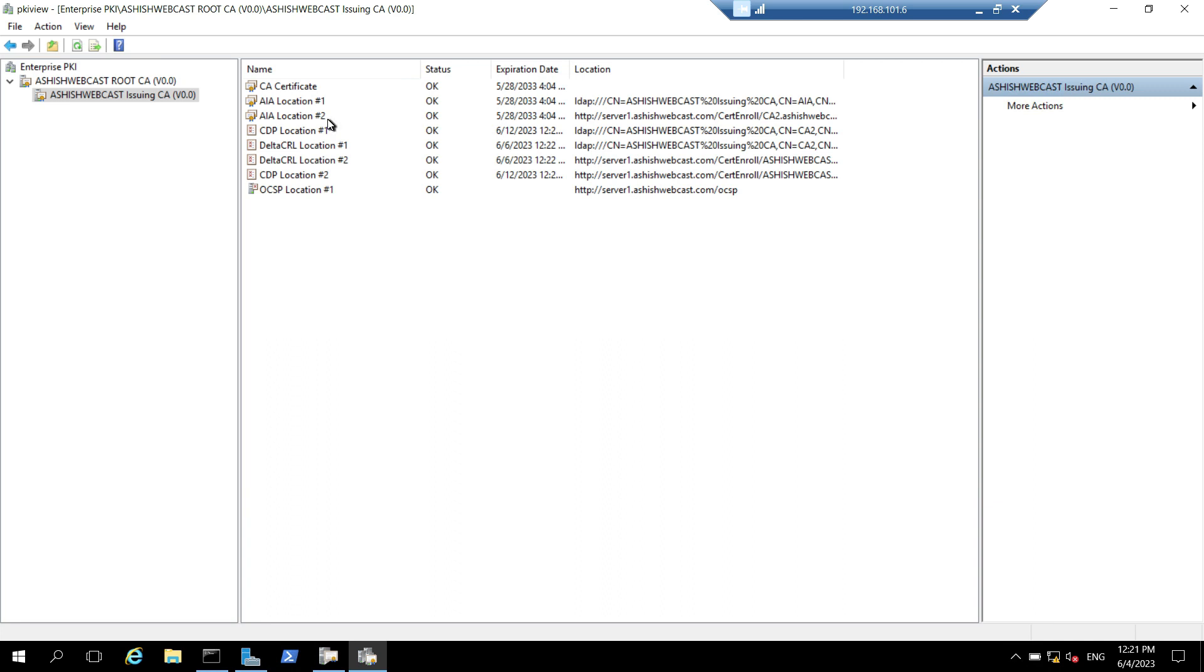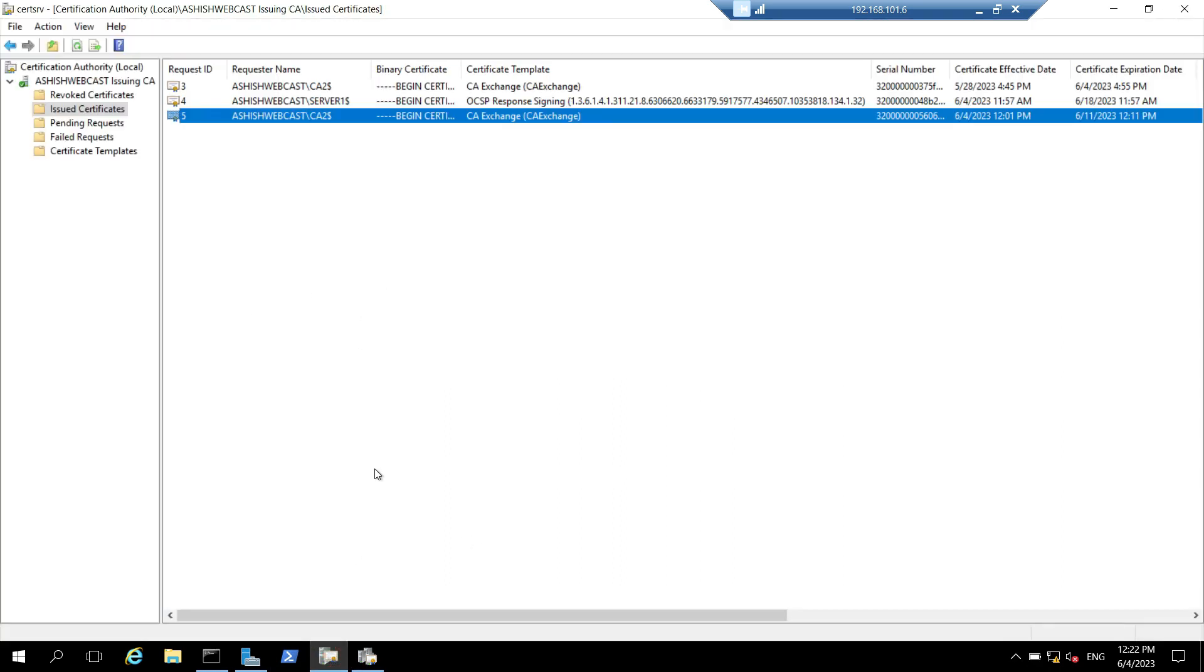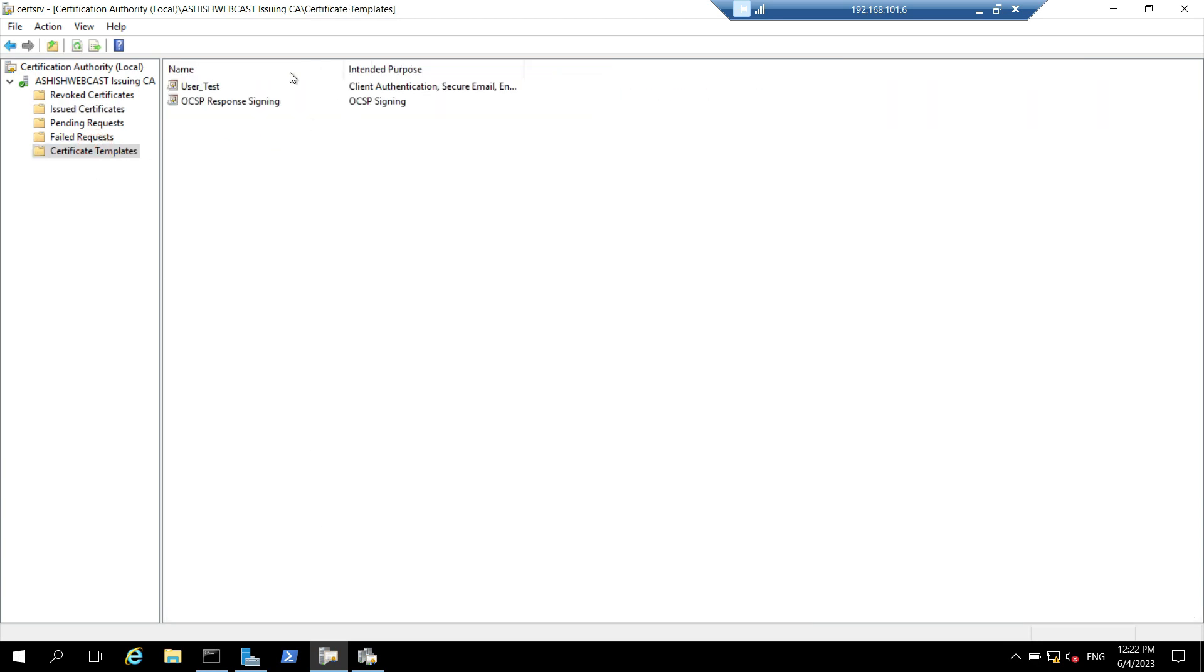Apart from this, we will also check whether we are able to issue the certificate from our issuing CA. For that I have issued one template. It is a user template, user test. I will switch back to server one and try to enroll a certificate from there.